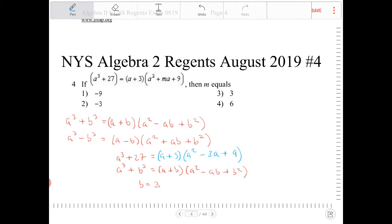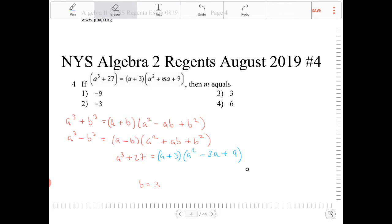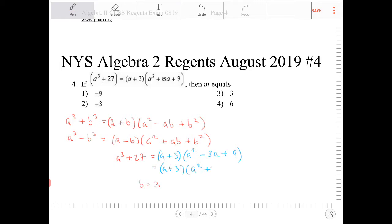So if you look at this, what will m equal? We have in the problem a plus 3 times a squared plus ma plus 9, and comparing it to a plus 3 times a squared minus 3a plus 9, we can see that m is actually equal to negative 3.